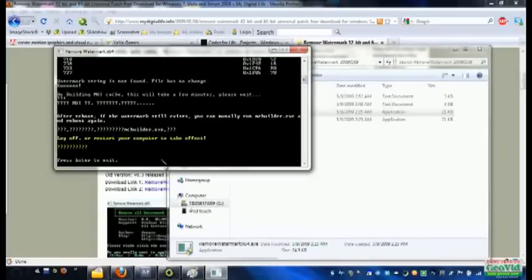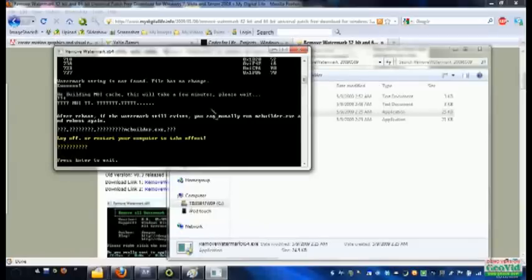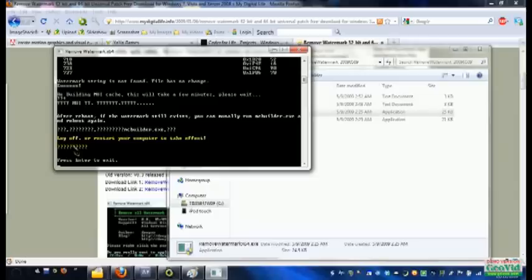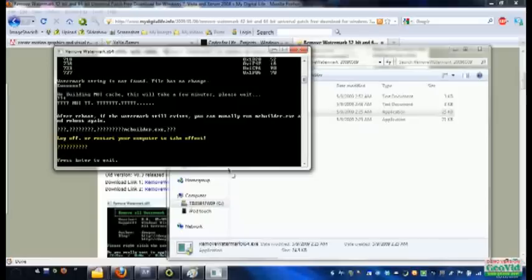Okay, there you go. So yeah, after several long minutes, it finally finishes and it'll say, after reboot, if the watermark still exists, blah blah blah, you can read this yourself. Basically next time you log off and log back in or restart your computer, the text will be gone and you will still have your boot animation.